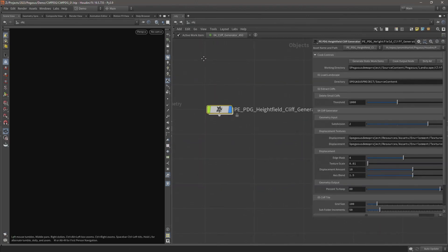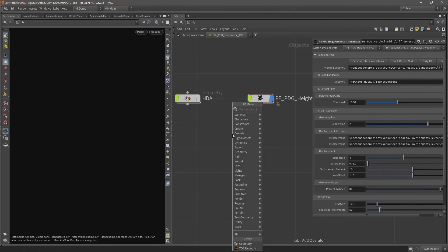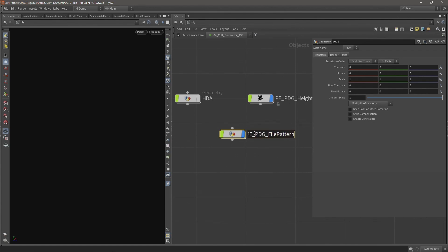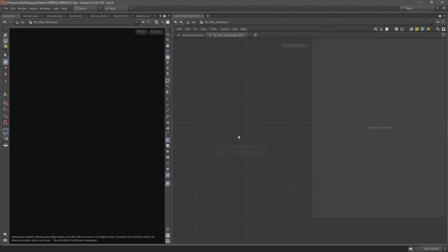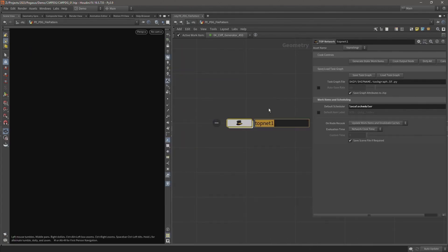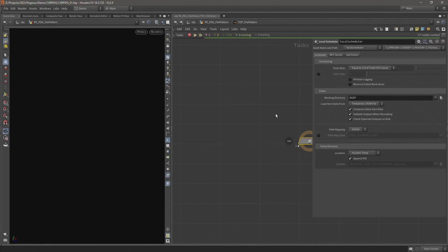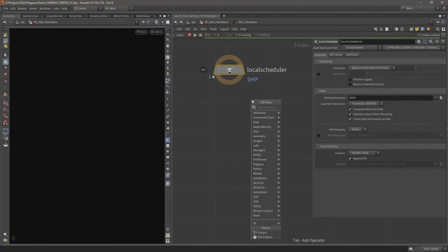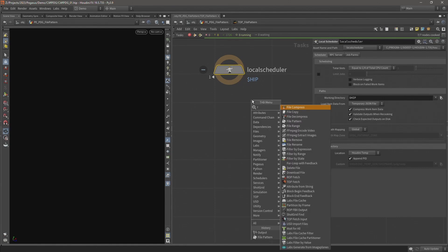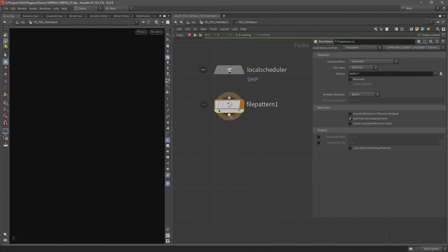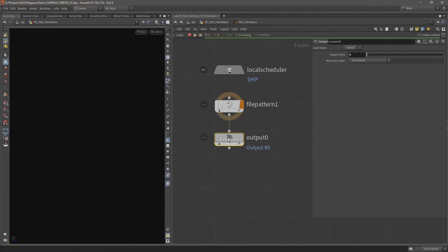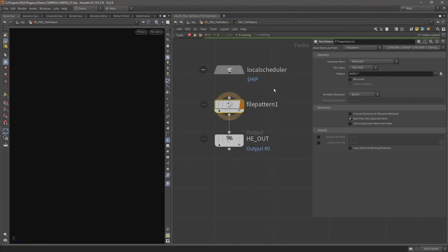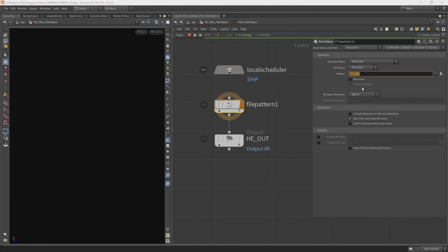Let's come back up to the object level and drop down another geometry node. And I'm going to call this PEPDG because it's going to be another procedural dependency graph and call it a file pattern. So inside I'm going to add a top net. Let's call this top file pattern. There's the local scheduler for our top network. And I'm going to add a file pattern. And then straight onto that, an output. I'm going to name this the same as I did previously. HE. Out. And this is all this digital asset is going to contain. Just these nodes.